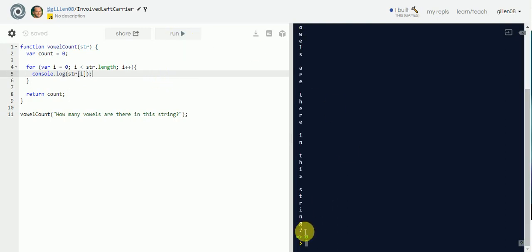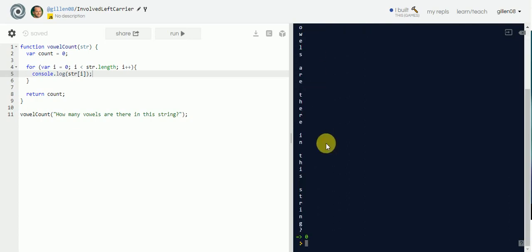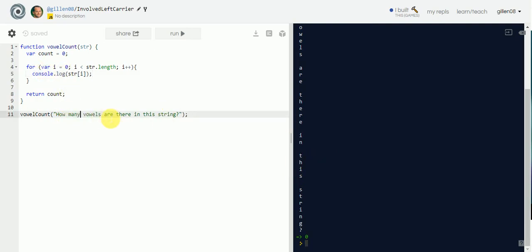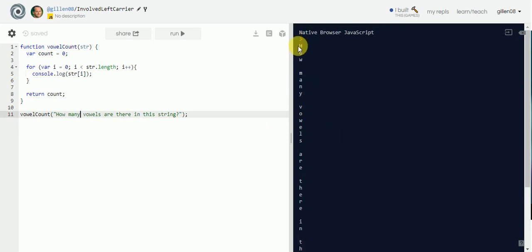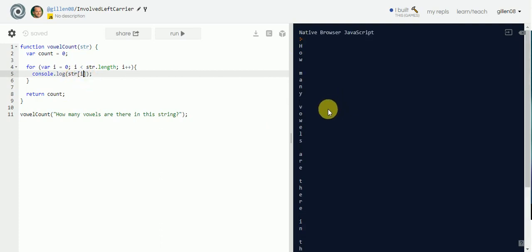It brings back all the characters in the string, every single one: 'how many vowels are there in this string.' The for loop is going through every single character and returning the character for us. That's what `string[i]` is going to do for us.